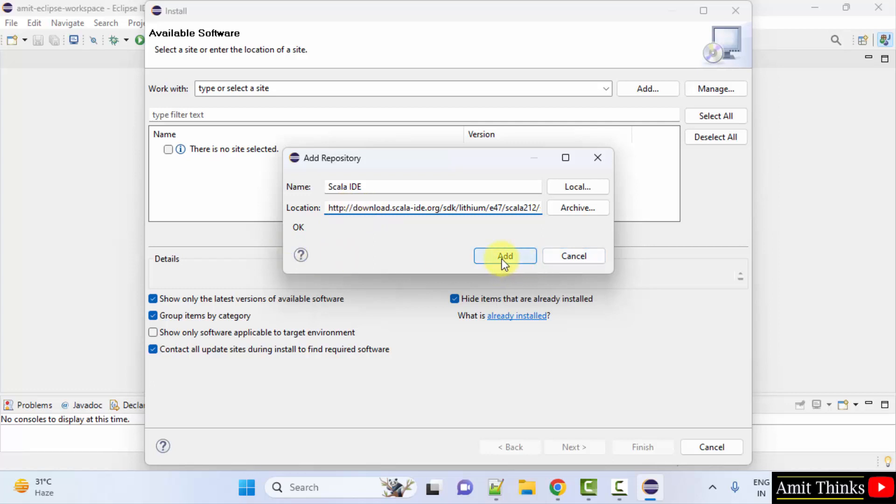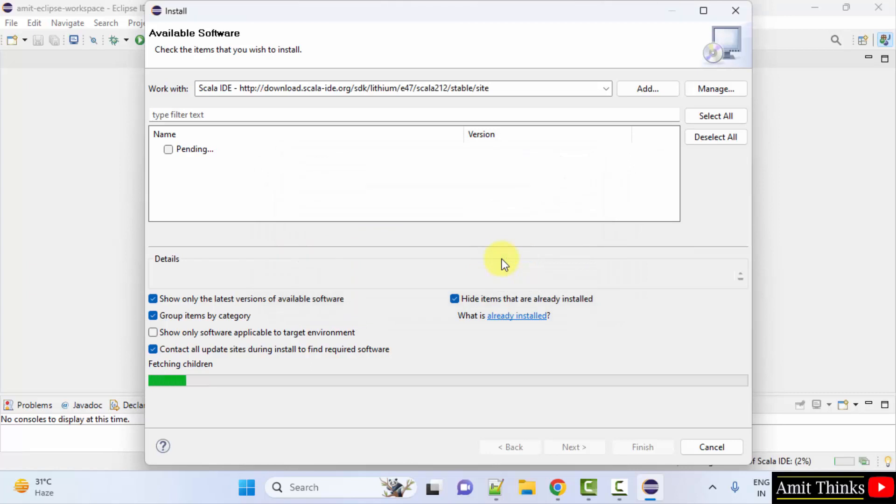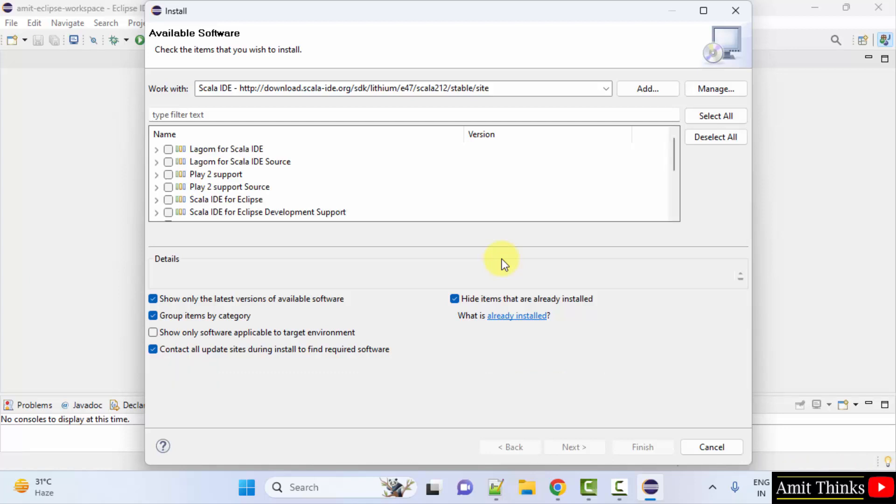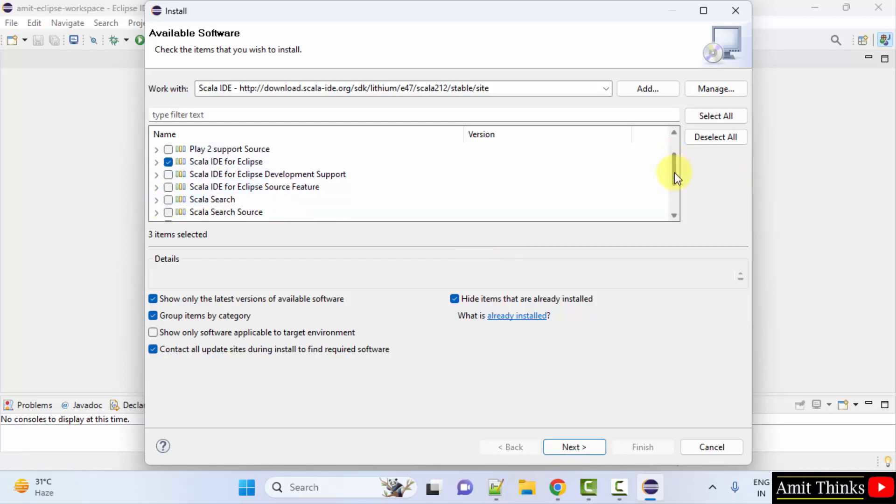Add. Now it will fetch. Now here it is visible. Click on Scala, Scala IDE for Eclipse. After that, click next.